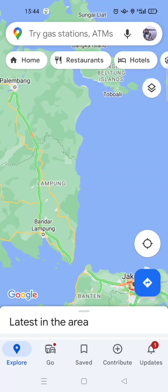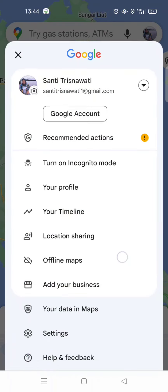Hello guys, back with me again in this channel. On today's tutorial I'm going to show you how you can easily change the navigation voice in Google Maps. Here I've already opened Google Maps on my phone, and to change the navigation voice you just need to click on your profile at the top right corner.